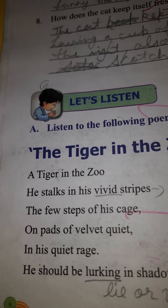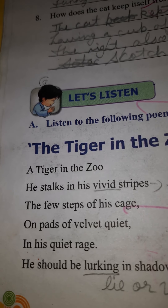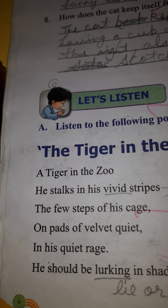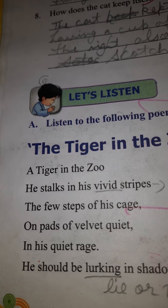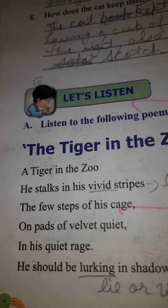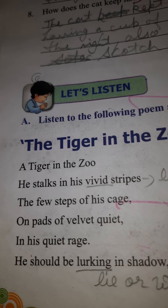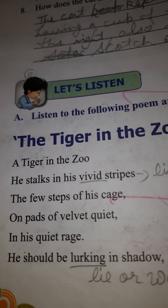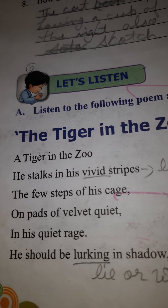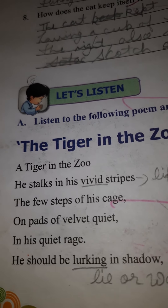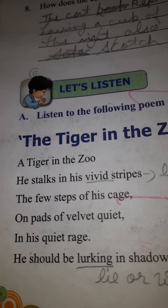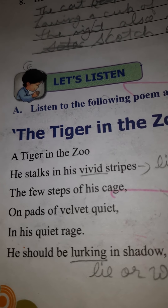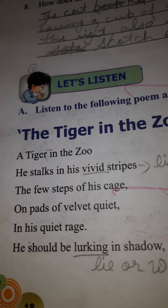This poem is written by Lesley Norris. Before starting with the poem, I should explain you that this is a contrast poem between the tiger who is in the zoo — who is caged — and the tiger who is free and living in his natural habitat, that is in the forest and jungle.